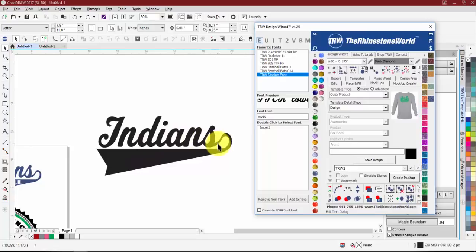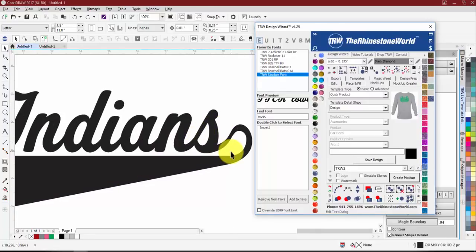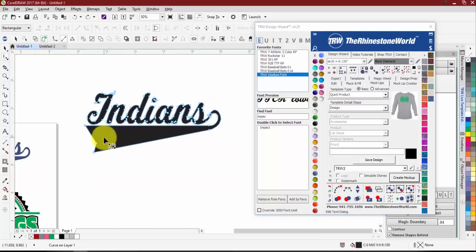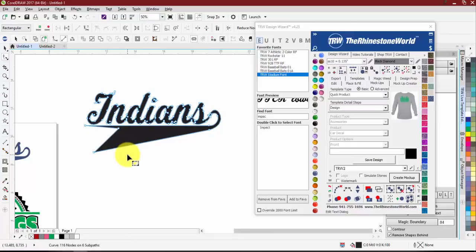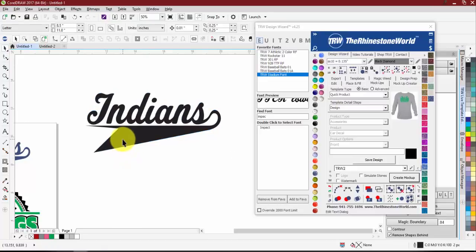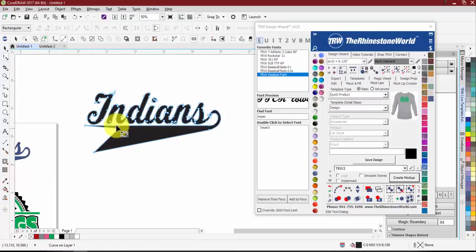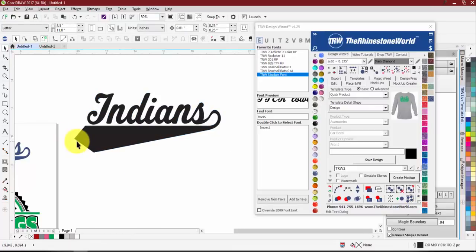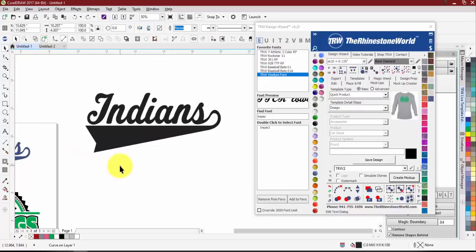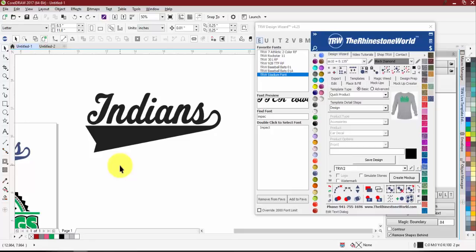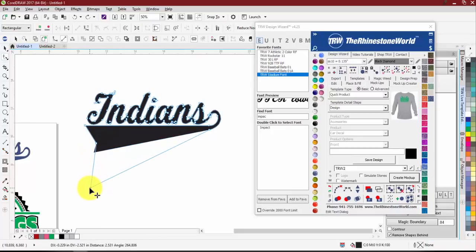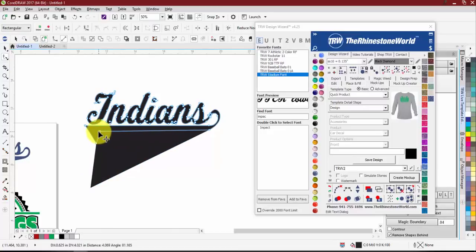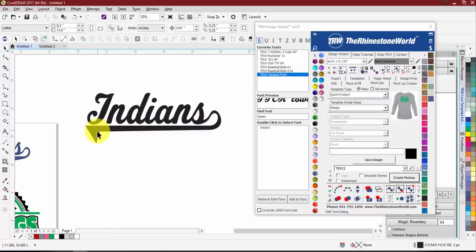The same applies to the tail — you can completely adjust it however you want. There are about eight or nine tails in this pack, and even those you can reshape. You can make the tail come inward or outward, make it skinny with a point — whatever you prefer. Once the design is welded, you can adjust these nodes as much as you want.